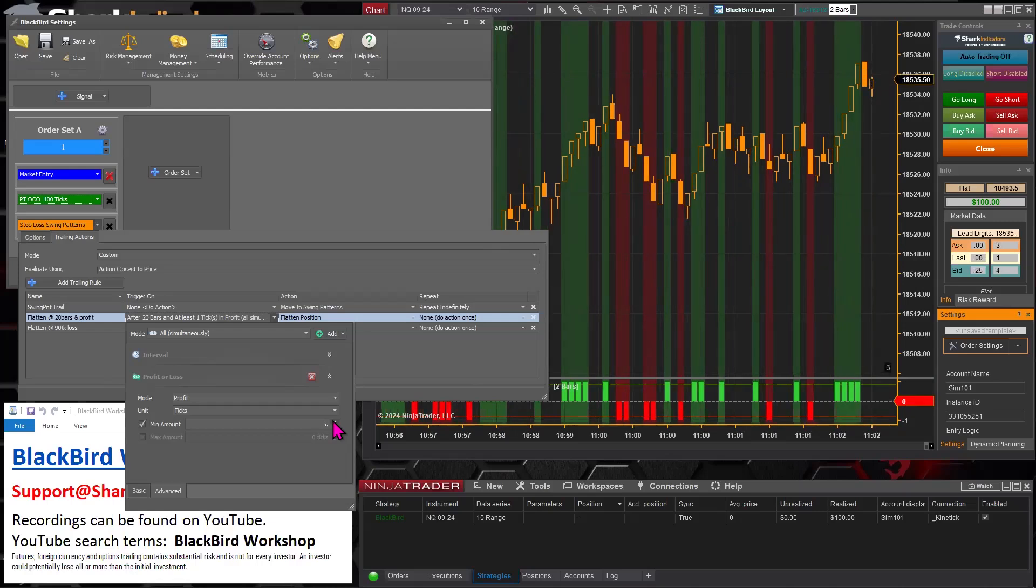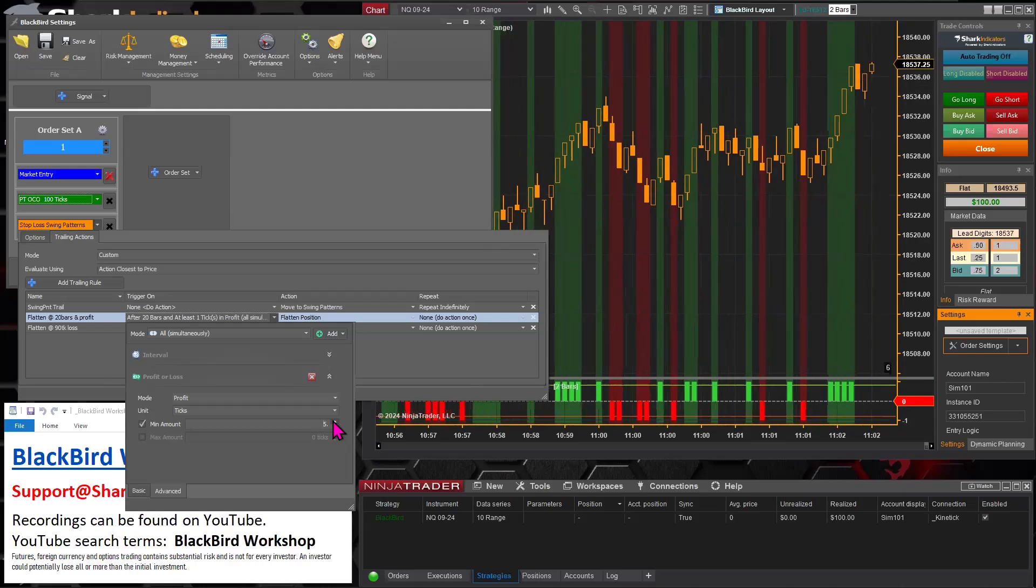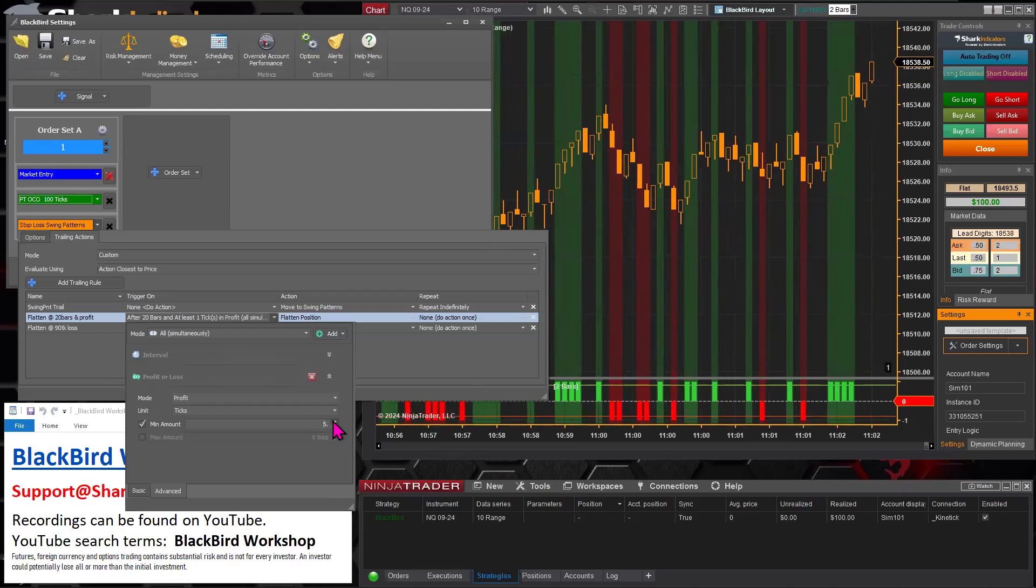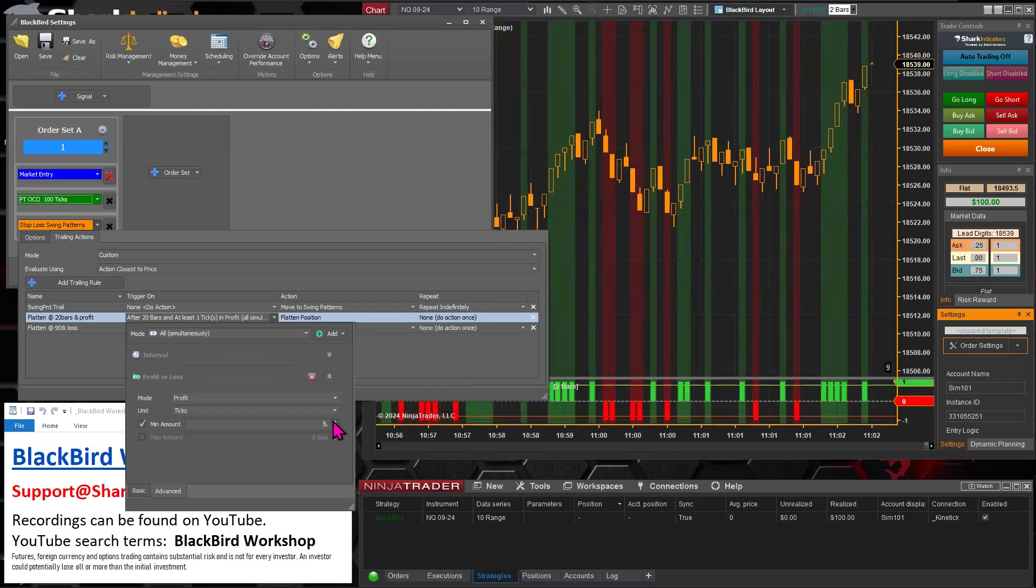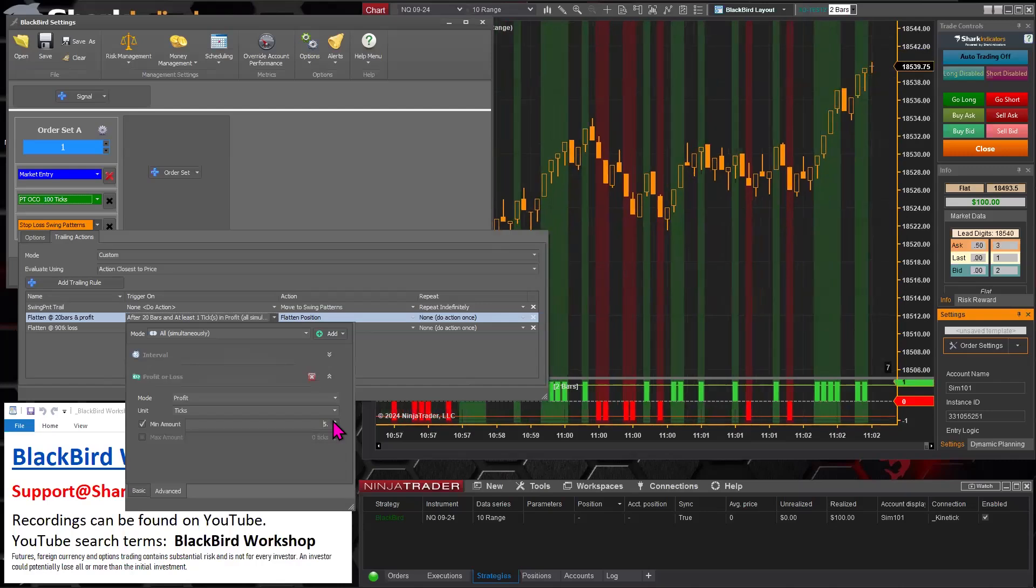That's to account for a little bit of slippage, or whatever you decide there. So you can adjust that minimum profit amount there.